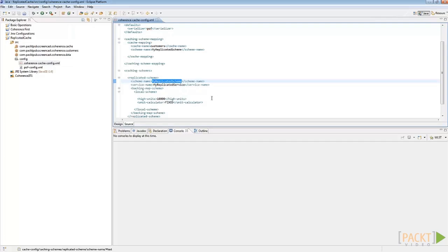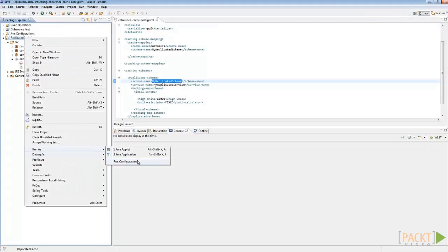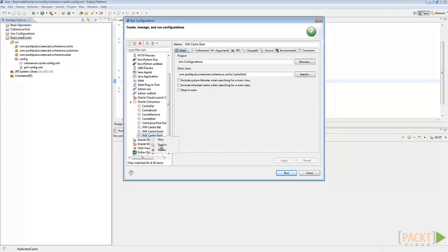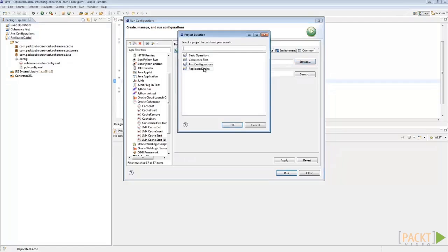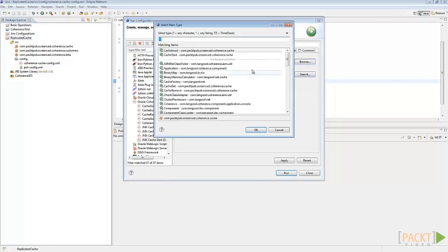Before starting the cache server, let's check the run configurations. Duplicate the JMXCacheServer configuration, name the configuration as ReplicatedCacheStart, correct the project name and correct the main class.